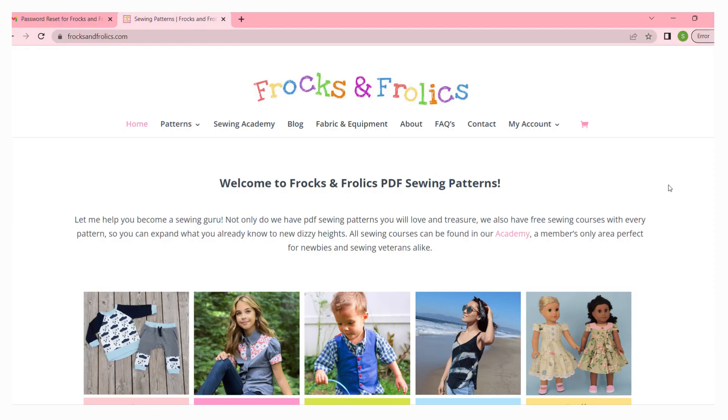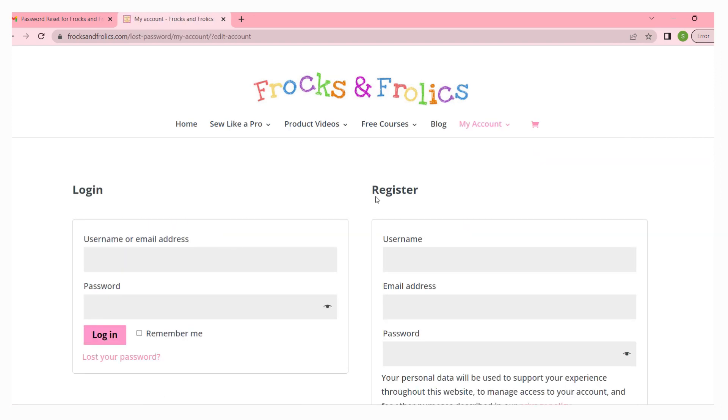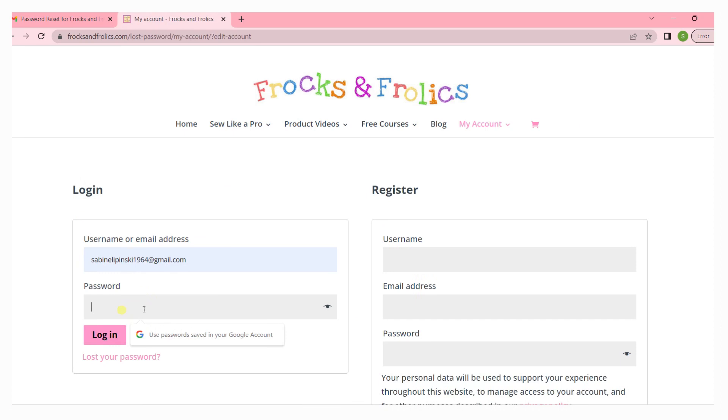Logging into Frogs and Frolics is really easy. If you purchased your pattern, go to my account, click the login button and that will take you straight to the login screen. Put in your username, that could be your email address as well.